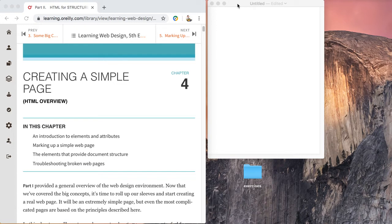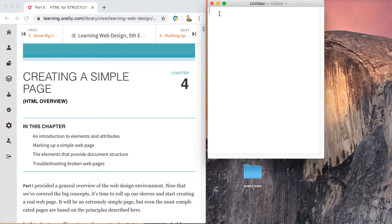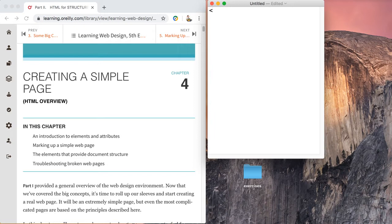Let's get started. First thing we need to do is tell the user client, the web browser, what kind of code is coming its way. We're going to do that with what's called a doctype. So let's create our doctype.